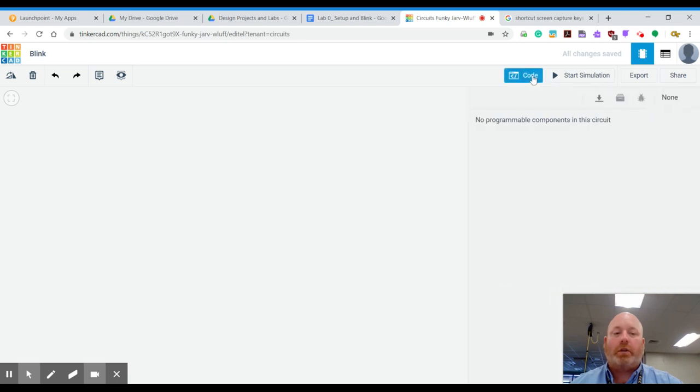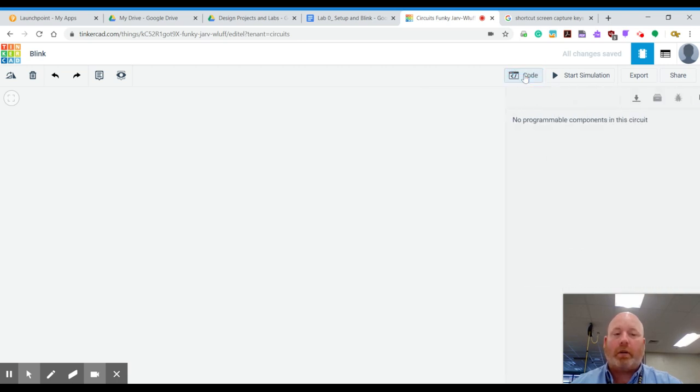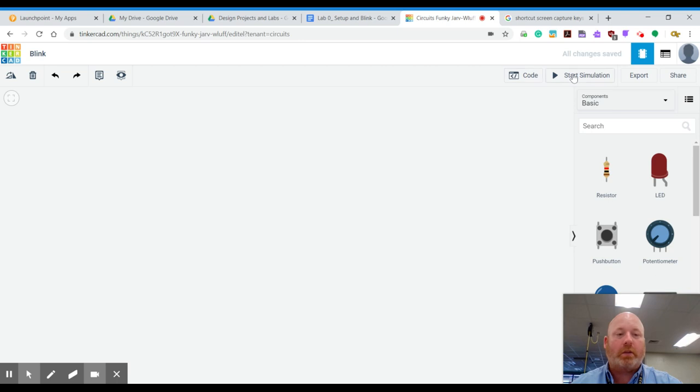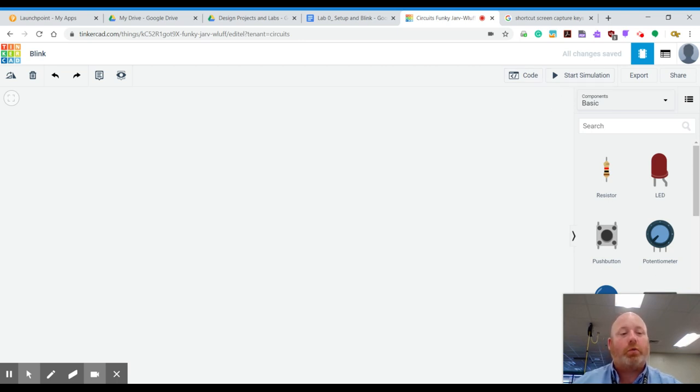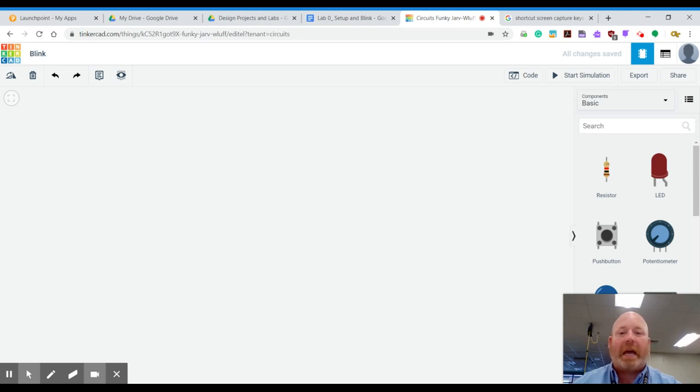Code, as you can see, this is a code block. There's nothing there yet. Start Simulation is what you're going to use to actually make your Arduino function. It's just like uploading the code from the IDE on the computer to the Arduino board.